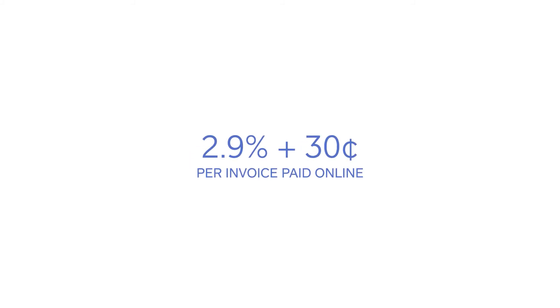Recurring invoices are free to send, and you only pay 2.9% plus 30 cents per paid invoice for processing.